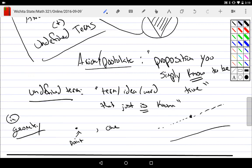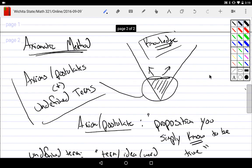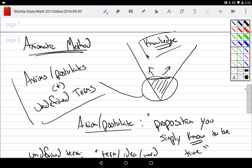We're going to take this axiomatic method and use rules of inference and logical equivalencies to build up knowledge — a collection of things we know to be true. Eventually these will form entire areas of math, like number theory and graph theory, growing from the small parts into the big parts.